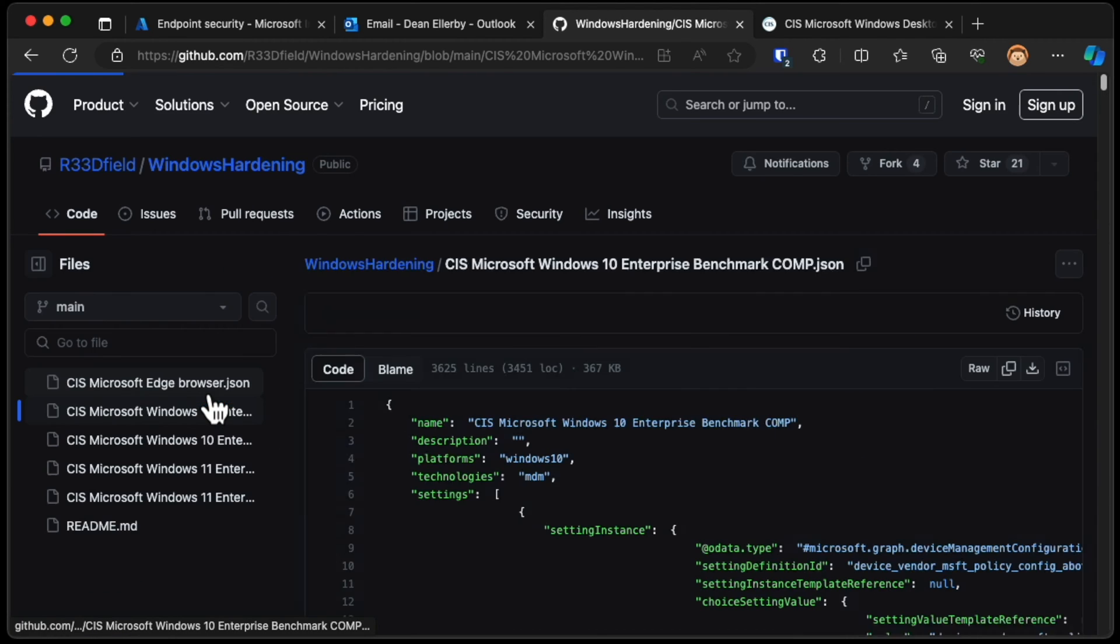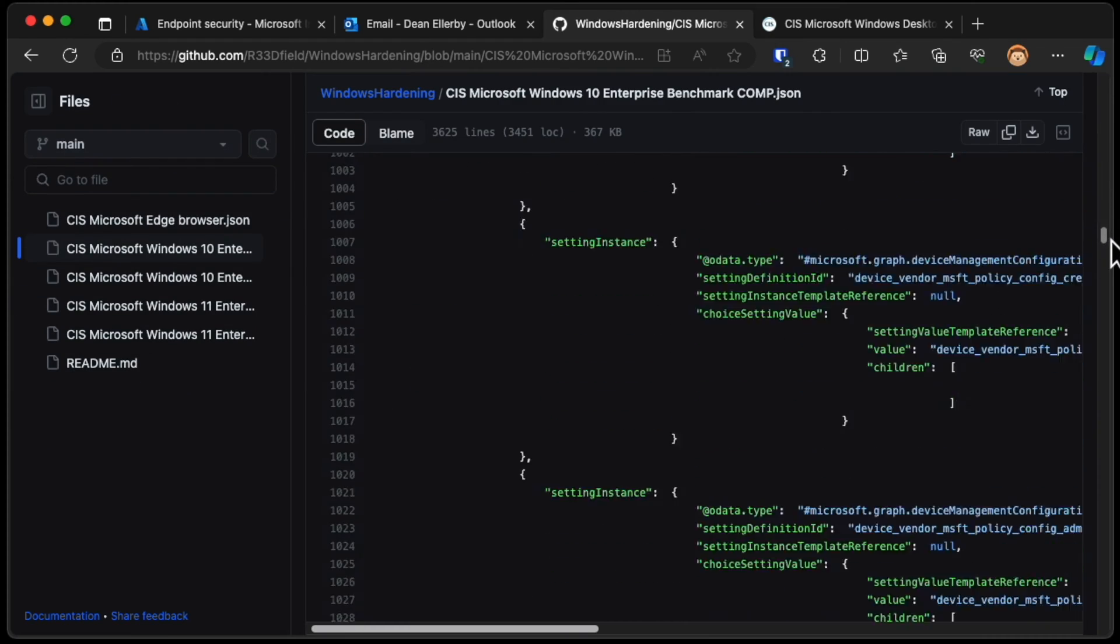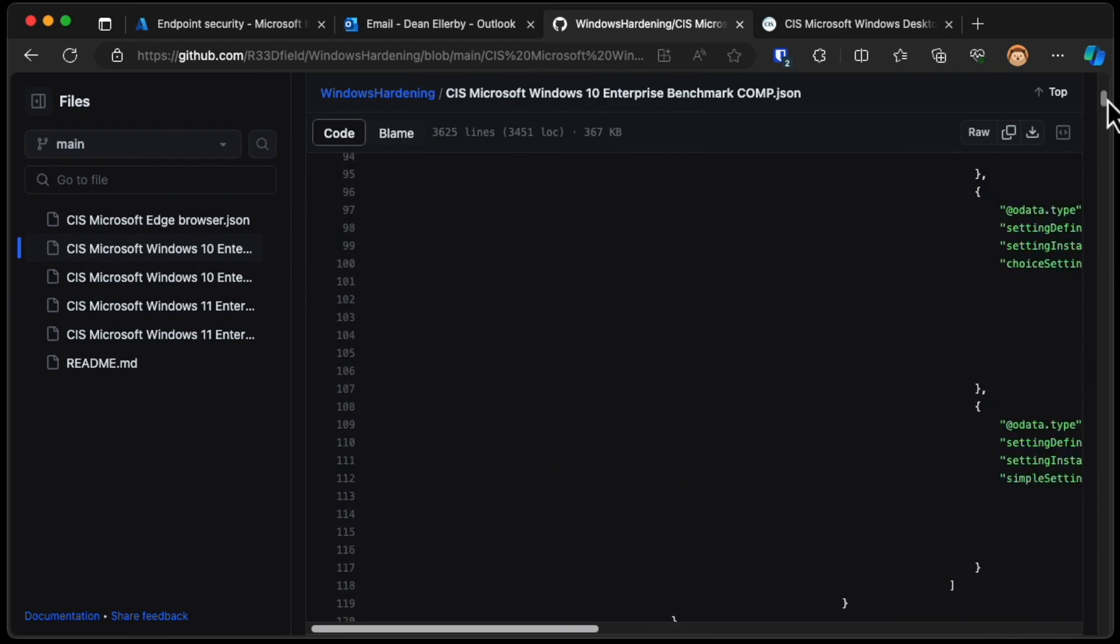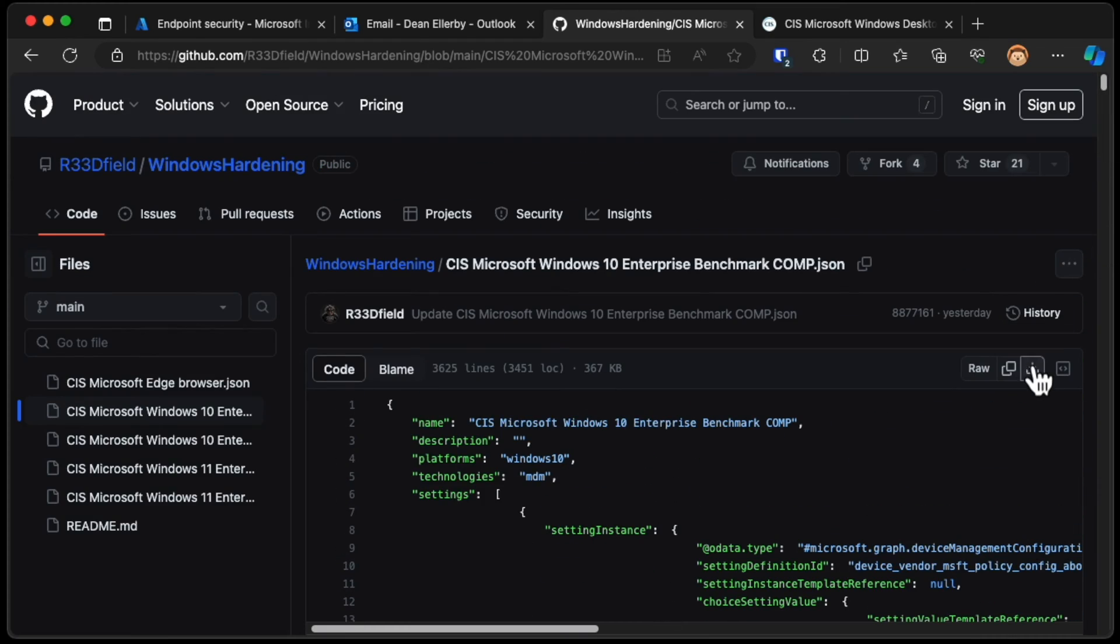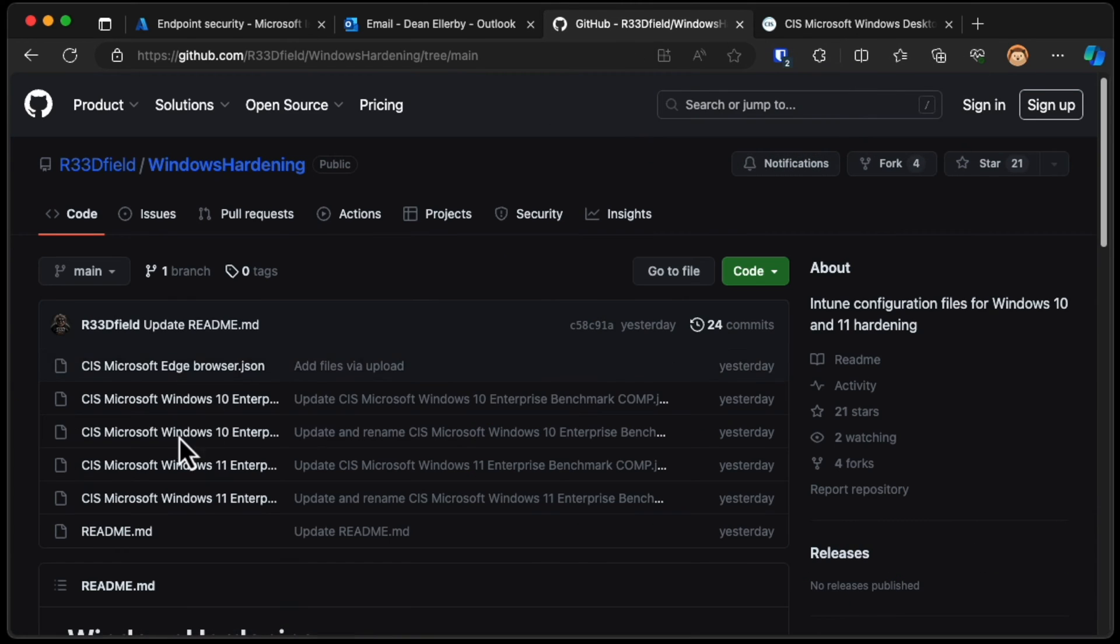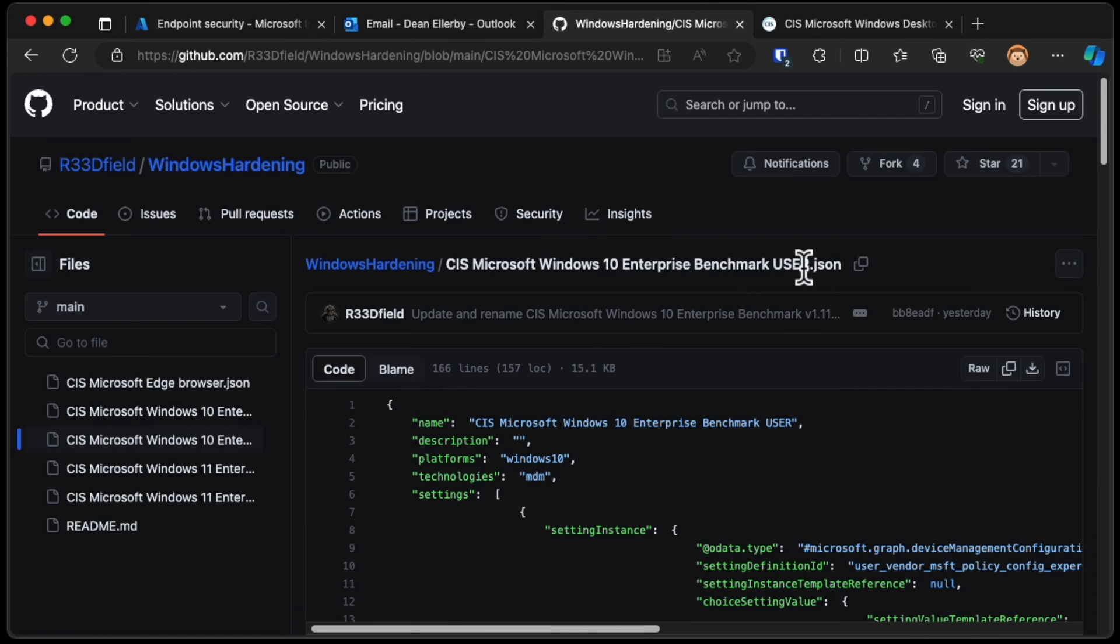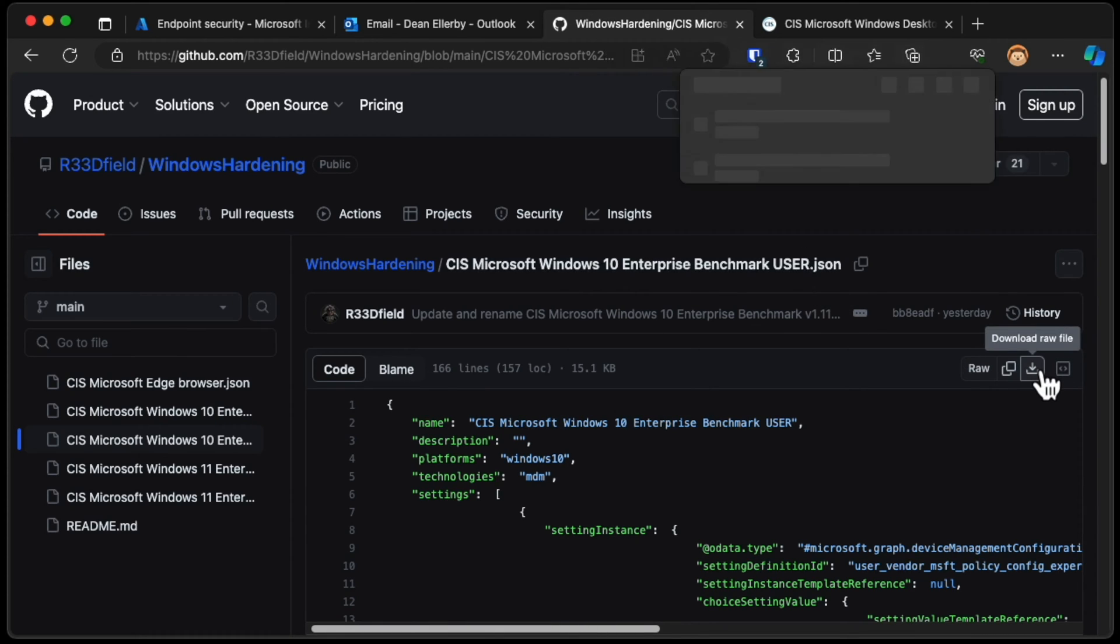And see, these are all the settings available that are set in this policy. I'm just going to download this. I'm also going to go back and grab the other one. Notice this one is a user. The previous one I just downloaded was computer. I'm going to download that as well.